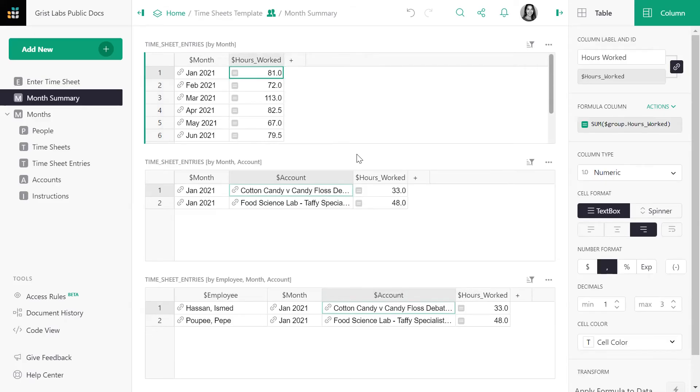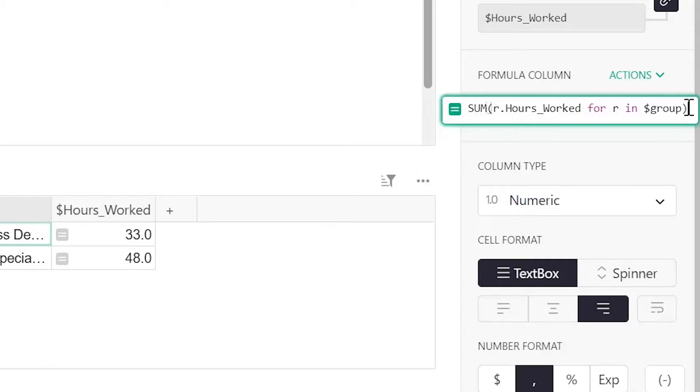Another way to express a set of records is by using and defining a variable. In this case, we'll use the variable r which can stand for record. We can rewrite this formula as sum of r.hours worked for r in dollar group.